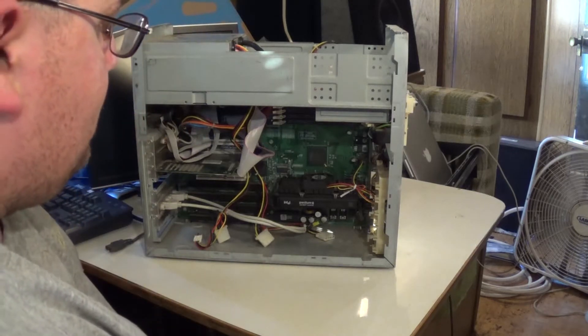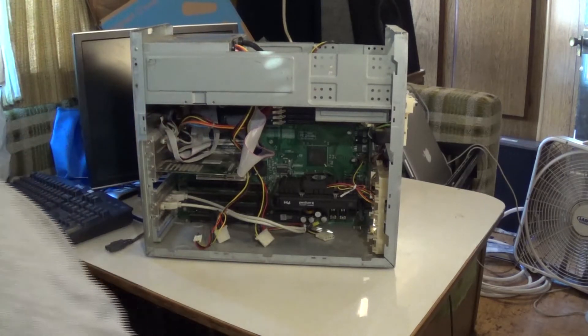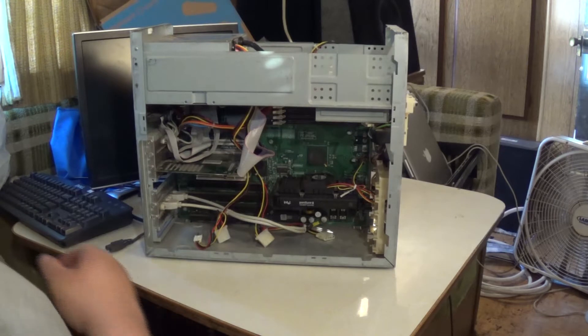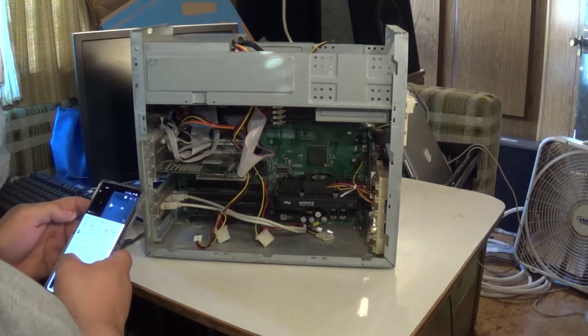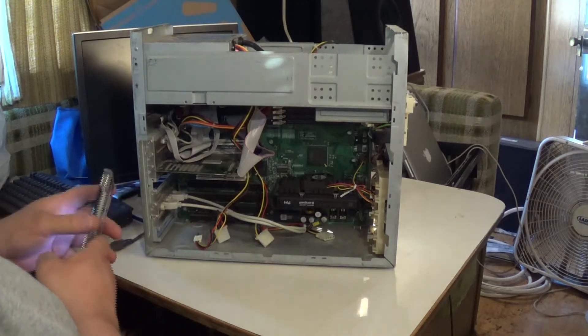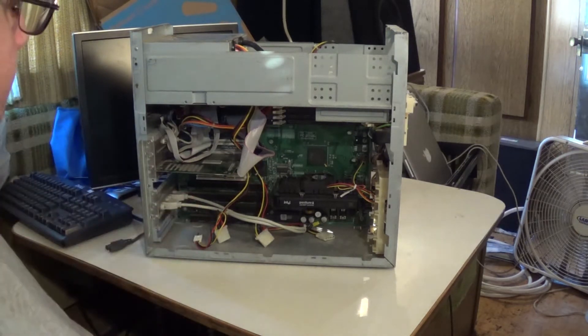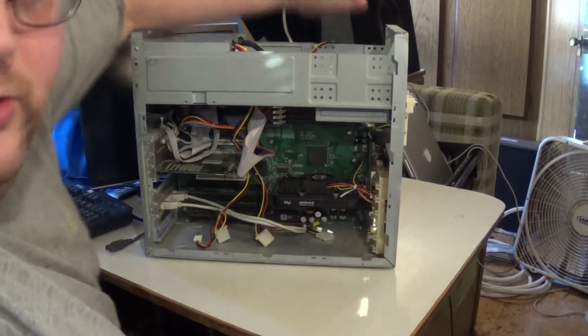So, on February 9th, was it 9th? I think it was 9th. I just looked at it but I already forgot. So, February 9th, 2014, I did a video on this computer.